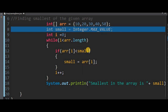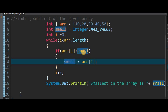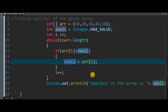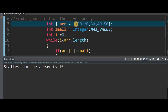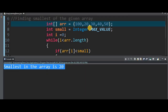When the small value of the third element is smaller, it updates. In this loop, when we find the smallest array element, we print it. The console output shows: Smallest in the Array is 20.